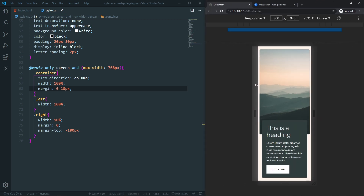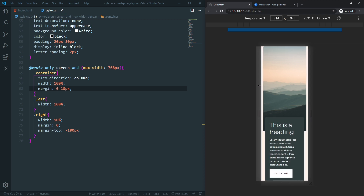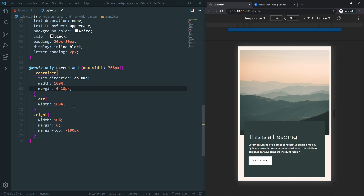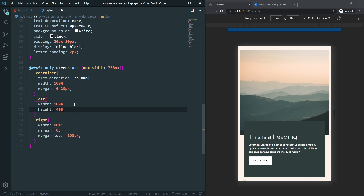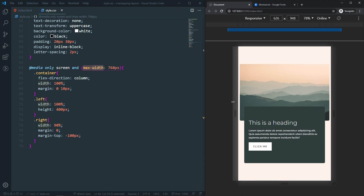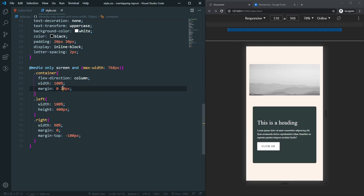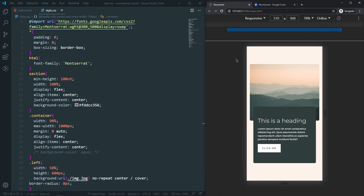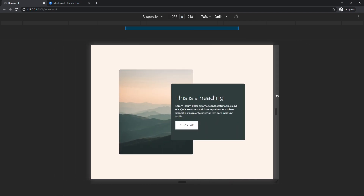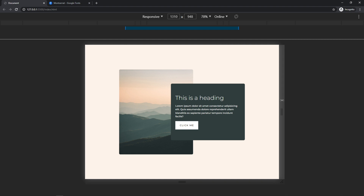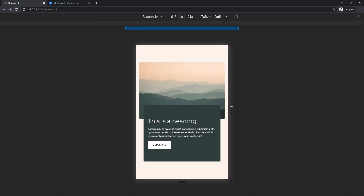Let's also set the left column height to 400px for mobile. With 20px margin instead of 10px it looks even better. That's it — we've done a pretty good job. You can see the overlapping columns layout is complete and fully responsive. This is a popular layout you might have seen on many websites, and it's really simple to create with flexbox.